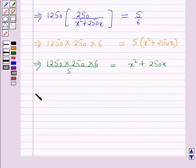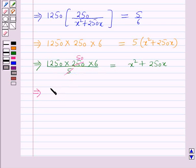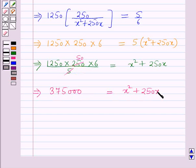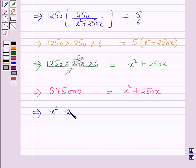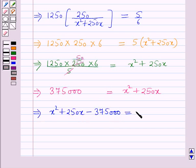Simplifying: 1250 times 6, and dividing both sides by 5 gives 1250 times 50 equals x² + 250x, which works out to 375,000 equals x² + 250x. This further implies x² + 250x minus 375,000 equals 0.